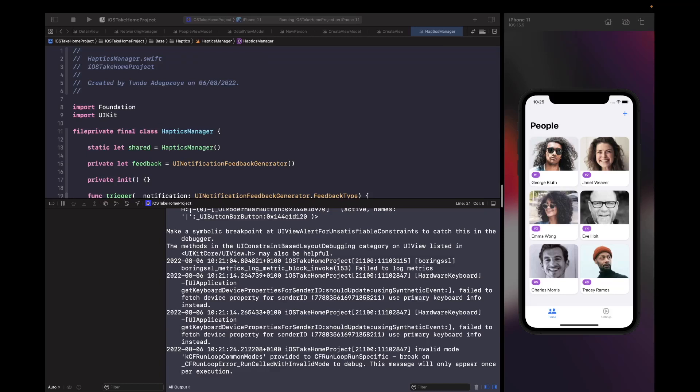Welcome back to another video. In this video we're going to look at how we can improve the code that we wrote for our networking. We're mainly going to look at how we can refactor and discuss ways we can improve the networking code within our application. The first part we're going to start with is changing how we handle building and defining our requests.